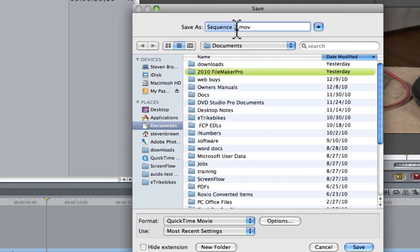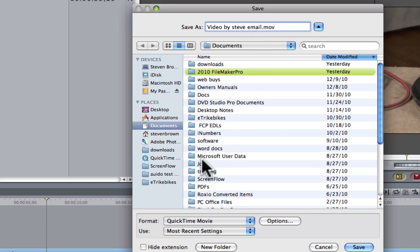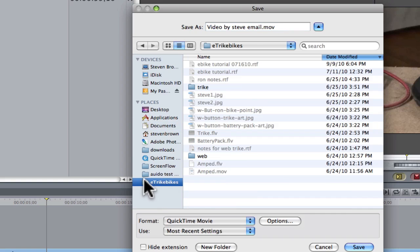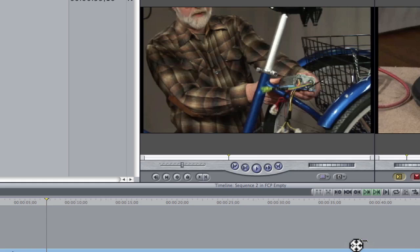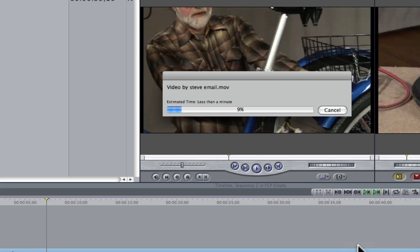Then name your video, Video by Steve. I sometimes put email after it so I know it's a small file. Then select the folder you want it to go into and hit Save. That's all there is to it.